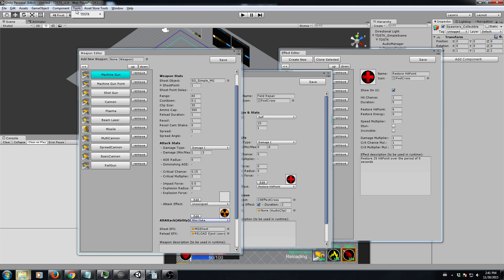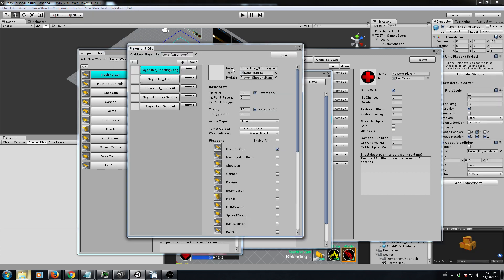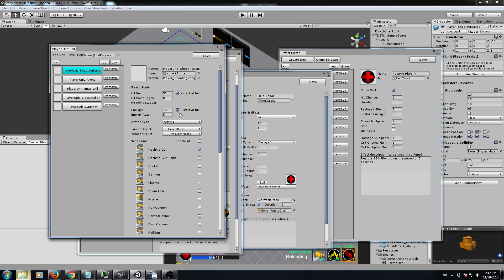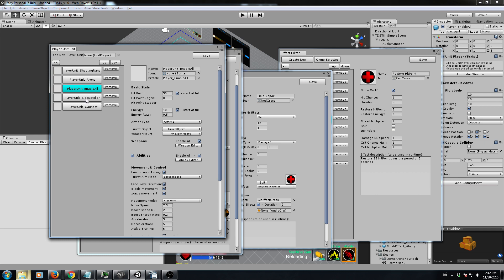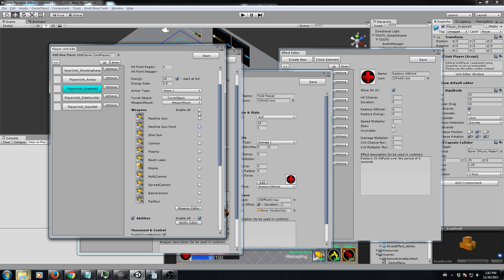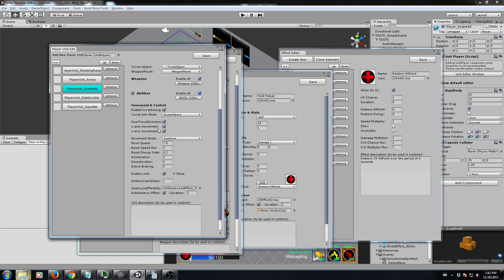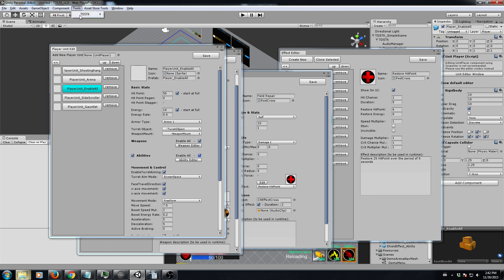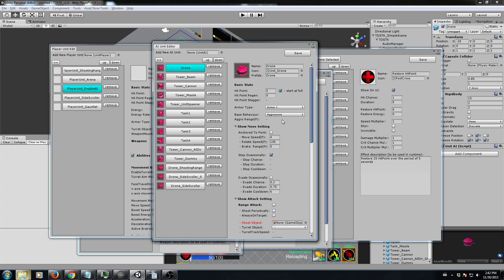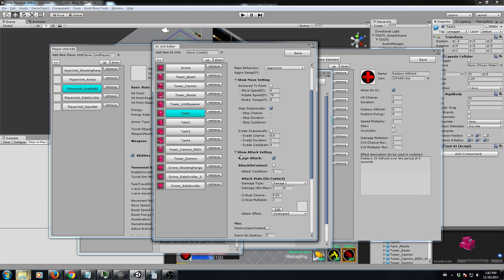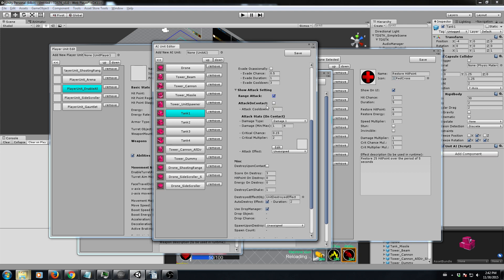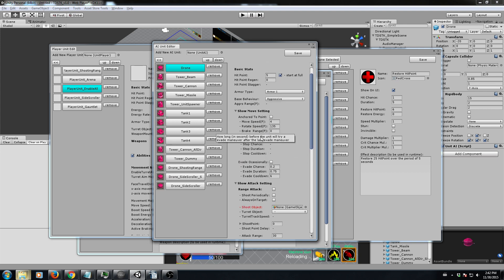And then we have how to configure the unit. This is how you configure the player unit — we have certain prefabs here. You can set the hit points, what weapon to use, whether to enable all or choose from a selection, whether to enable abilities and which ones, how the unit moves, the move speed, and so forth. You can do the same with AI units, which carry almost the same stats — drones, tanks — and you can configure the attack stats.